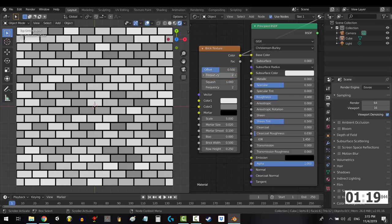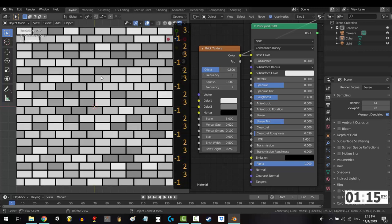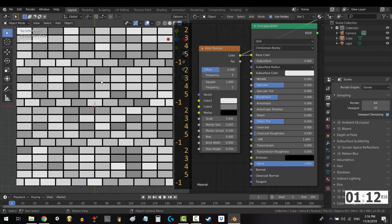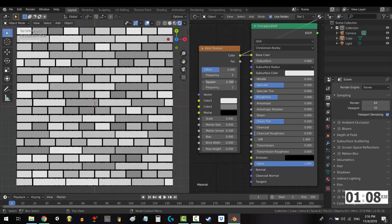Frequency is how often the staggering happens. If we set this to 3, you will see the stagger happen every 3 rows. And if we set it to 5, you will see the stagger happen every 5 rows instead. Squash controls how wide the bricks become.